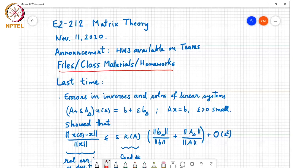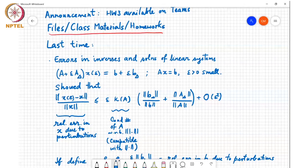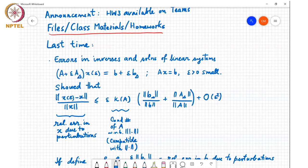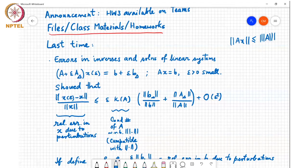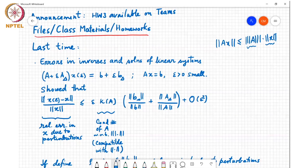So the last time we were looking at errors, inverses, and solutions to linear systems. A related concept we saw was compatible norms — norms that satisfy a sub-multiplicativity type property combining a vector norm and a matrix norm. Specifically, if the norm of Ax is less than or equal to the norm of A times the vector norm of x, then this vector norm and matrix norm are said to be compatible.